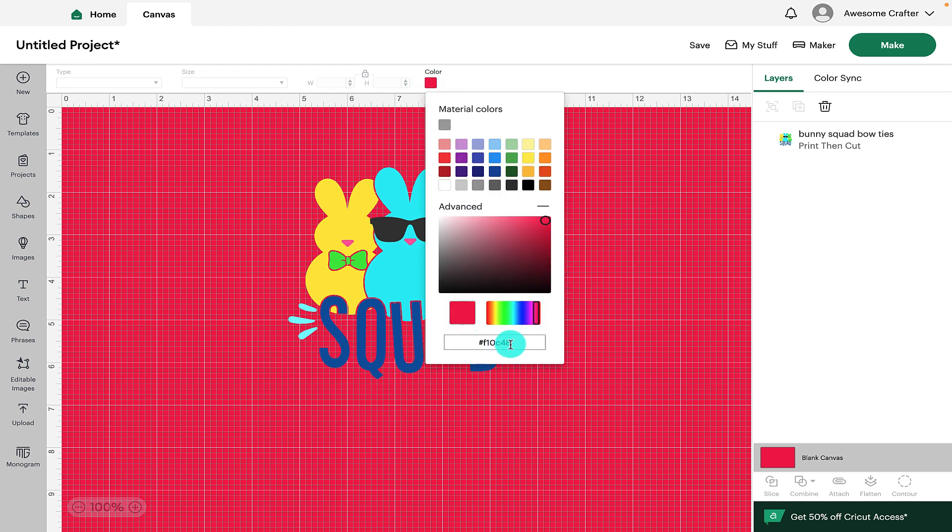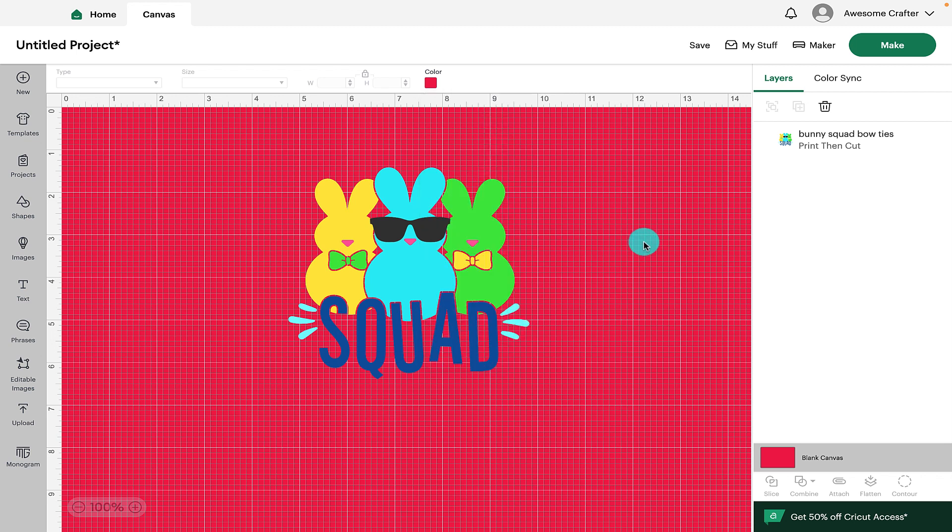Alternatively if you have a hex code for a color that you wish to use you can type that in there and that will change the color of your canvas as well.